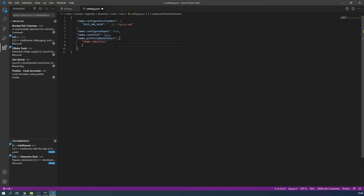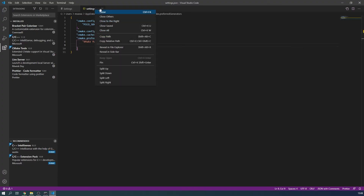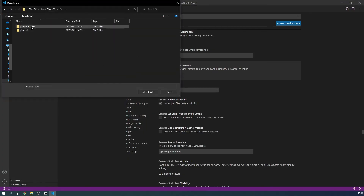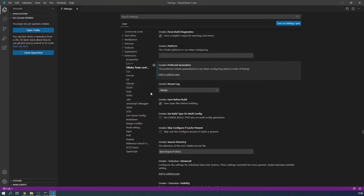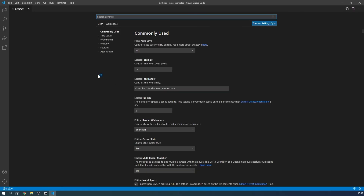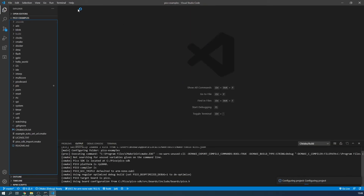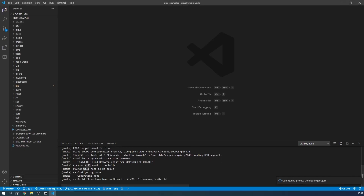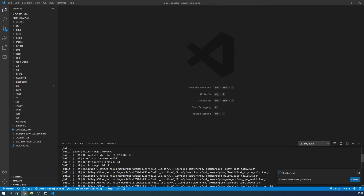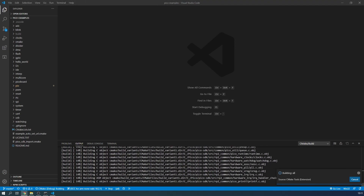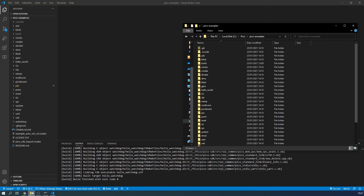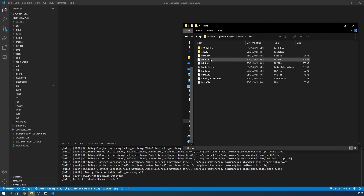That should be all the configuration required. Now open the folder containing the Pico examples and allow the project to set up. It might ask you to select a compiler at the top of the window — if it does, select the GCC for ARM option. If it doesn't, then click on the 'No Kit Selected' option on the bottom blue bar and select the GCC for ARM compiler there. Now we can use the build button just next to it to build the examples again and upload them to the board. If you do this with the blink program, your Pico will be flashing again.